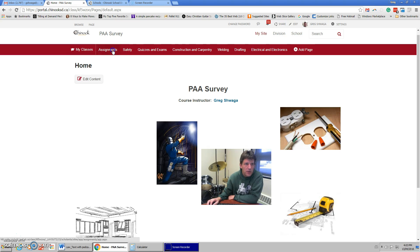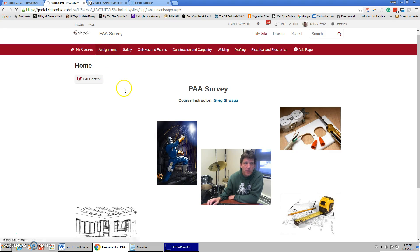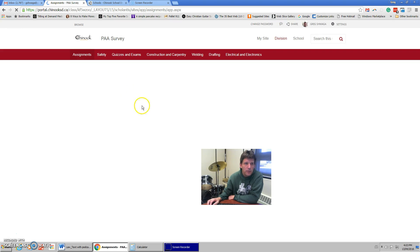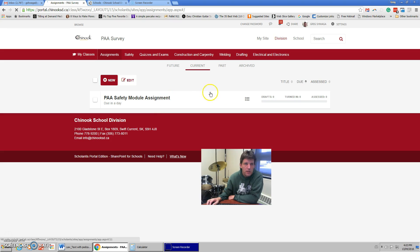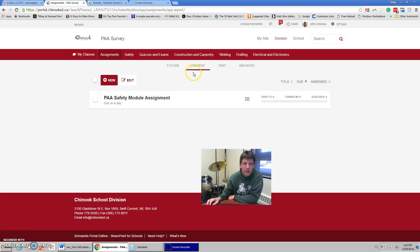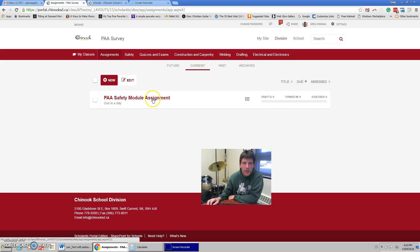If you look under assignments, there's one assignment that's posted and that was the safety module. It should come up here right away and I think all of you have worked on this and have turned it in and I think I'm going to be picking that up tomorrow.